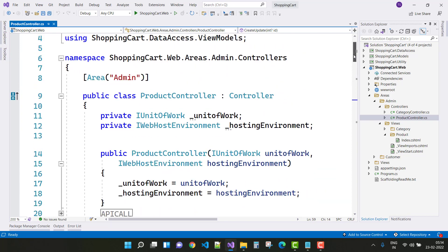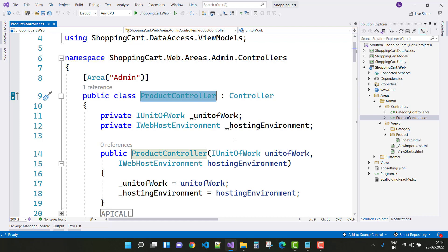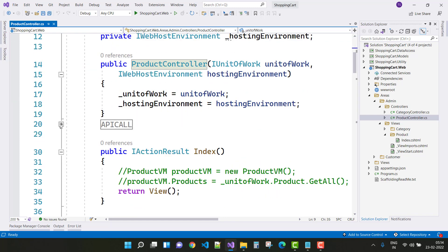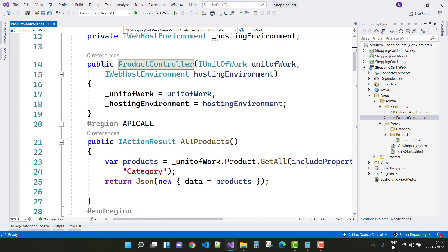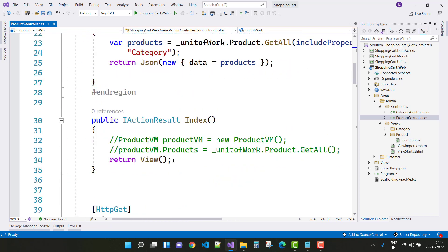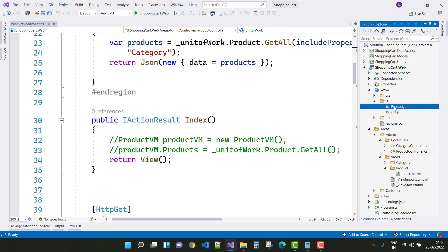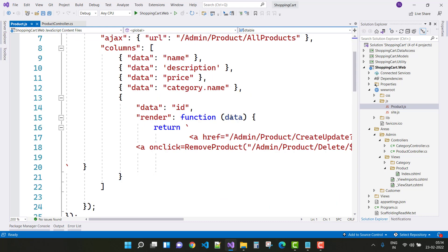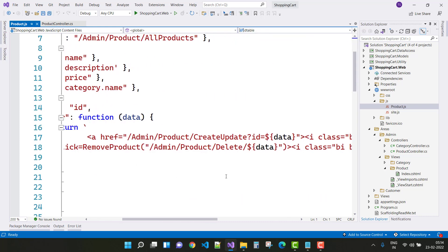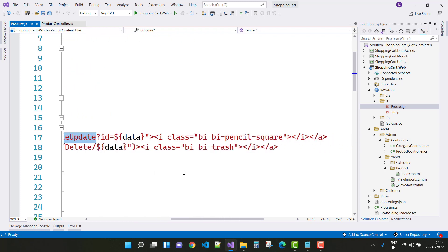Hello everyone, welcome to my channel ASP.NET Core. This is the next video tutorial of a shopping cart project. In this video I have already covered all products — that is the index method. In the web browser, when we render a request on your page and the server responds, all products will be rendered in the form of a table — a jQuery table.